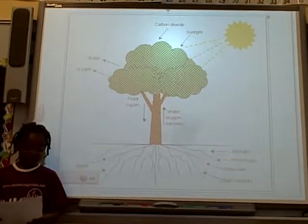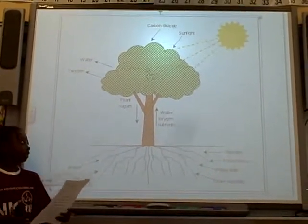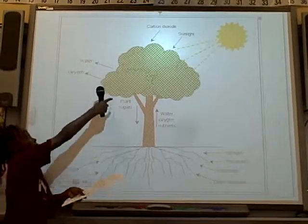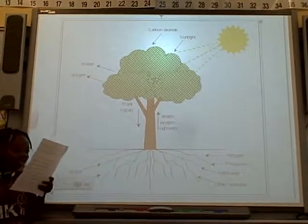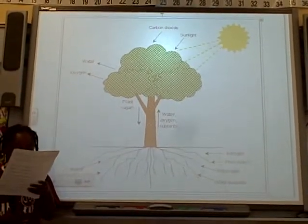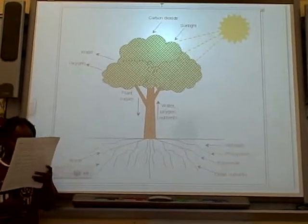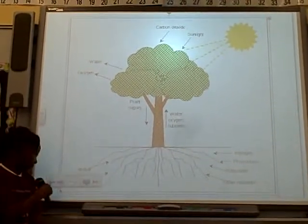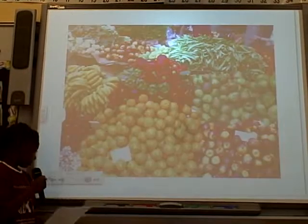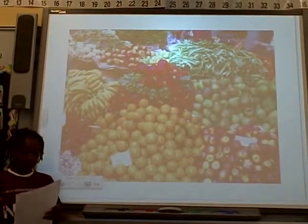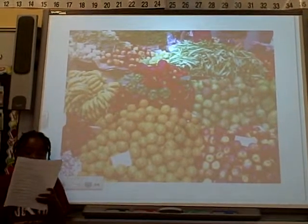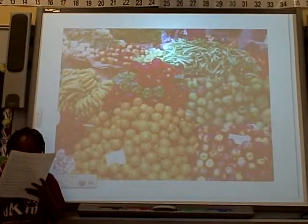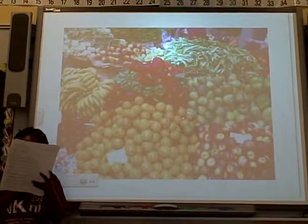Oil kills plants by coating the roots to stop gas exchange and blocks the absorption of nutrients through the roots. The nutrients will stop and plants will die or stop growing. People will not have enough food.